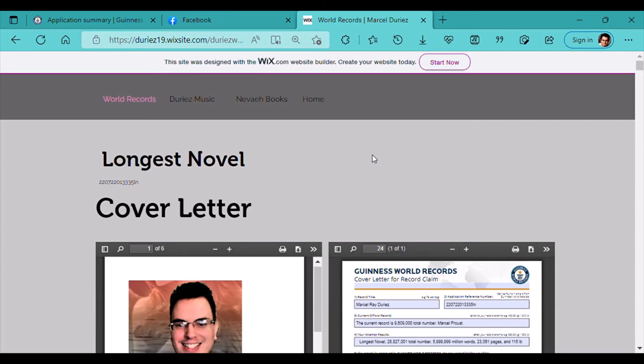Okay, Guinness World Records, we're going to do this. This is Marcel Ray Duriez, and my two attempts are for the longest novel and also for the most songs on the digital album.